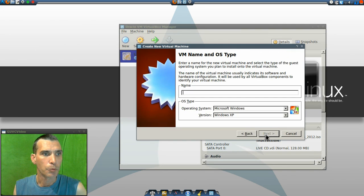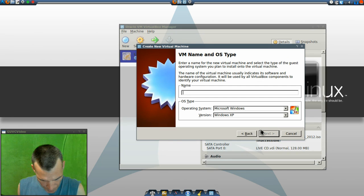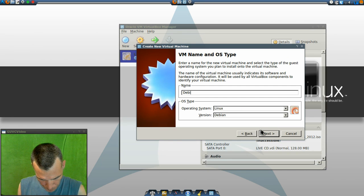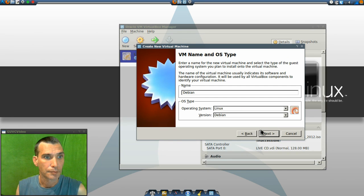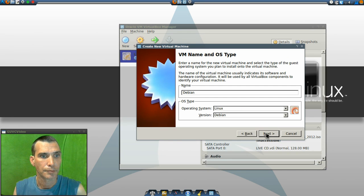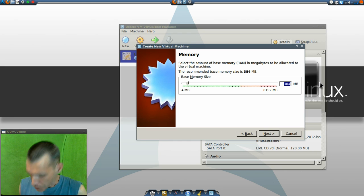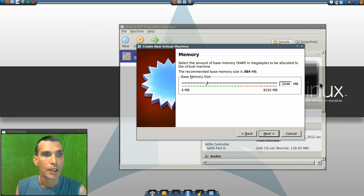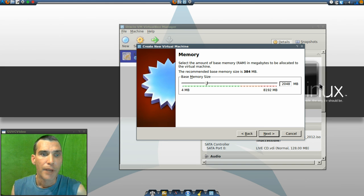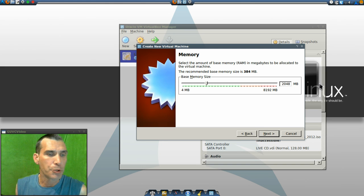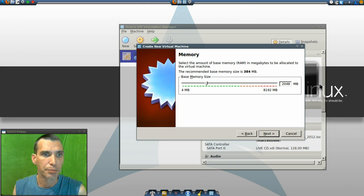We're going to call this Debian. And then next, I want this to have 2 gigs of RAM. I have 8 gigs on my machine, so 2 gigs is plenty to work with.